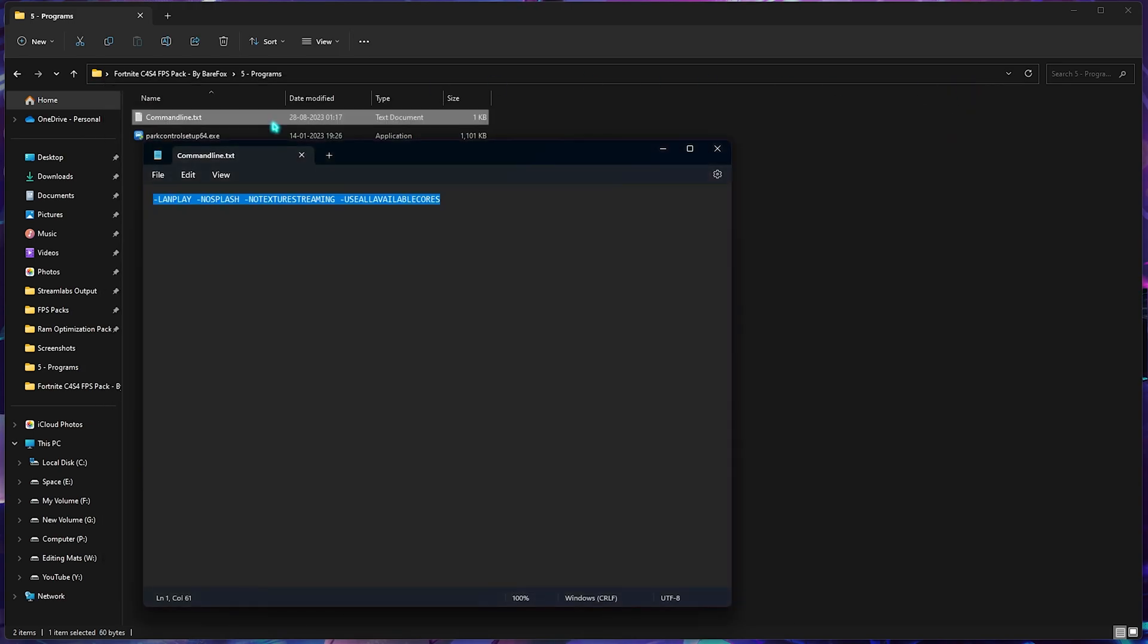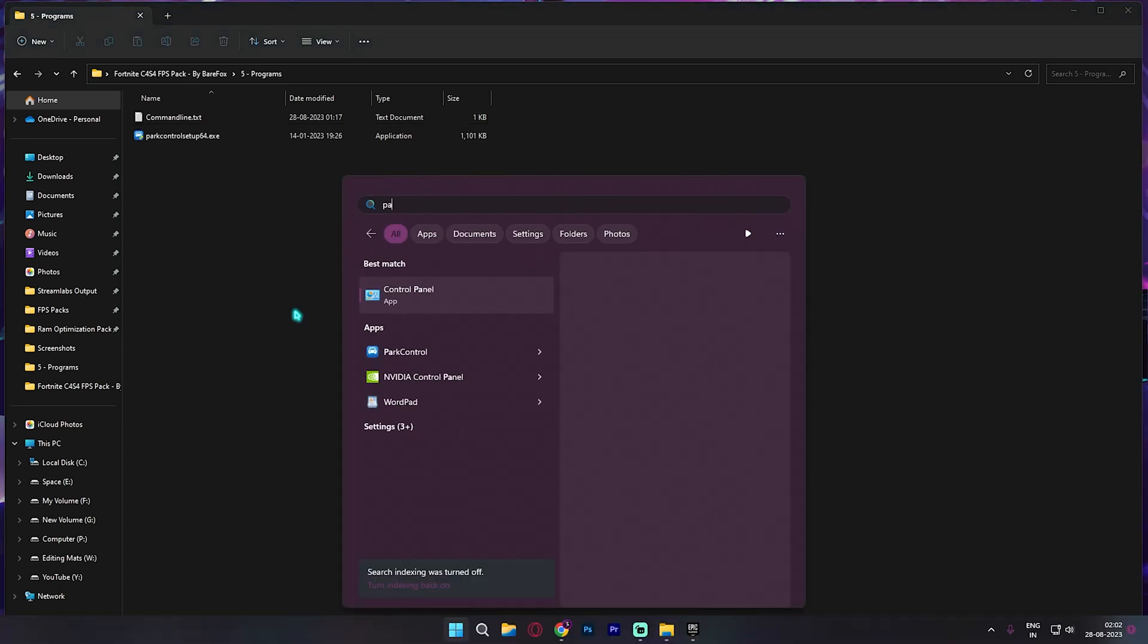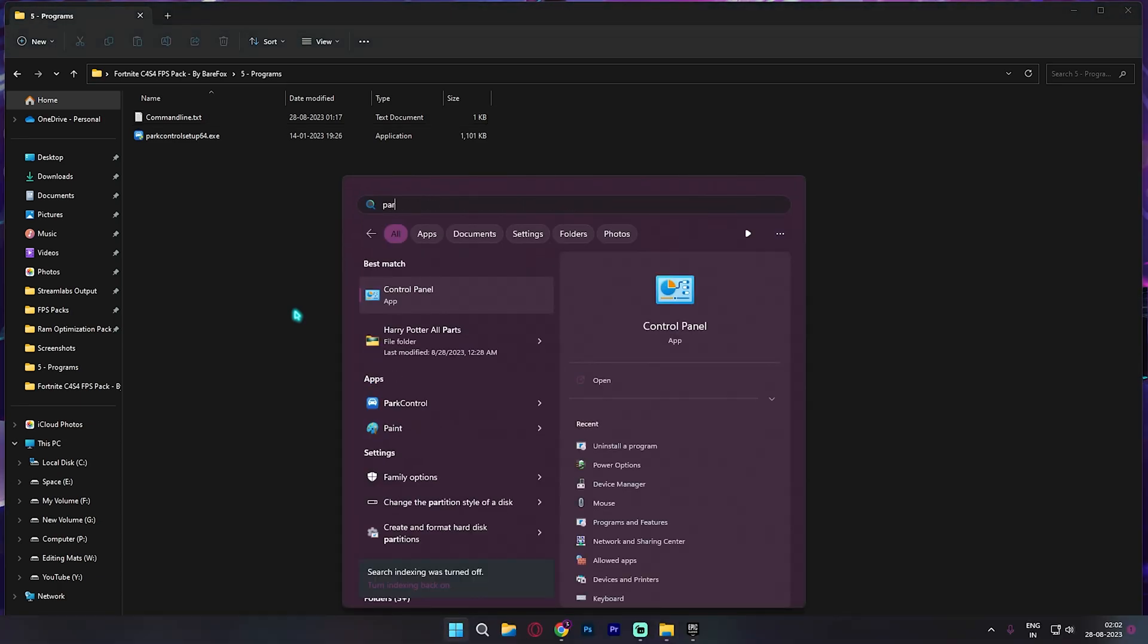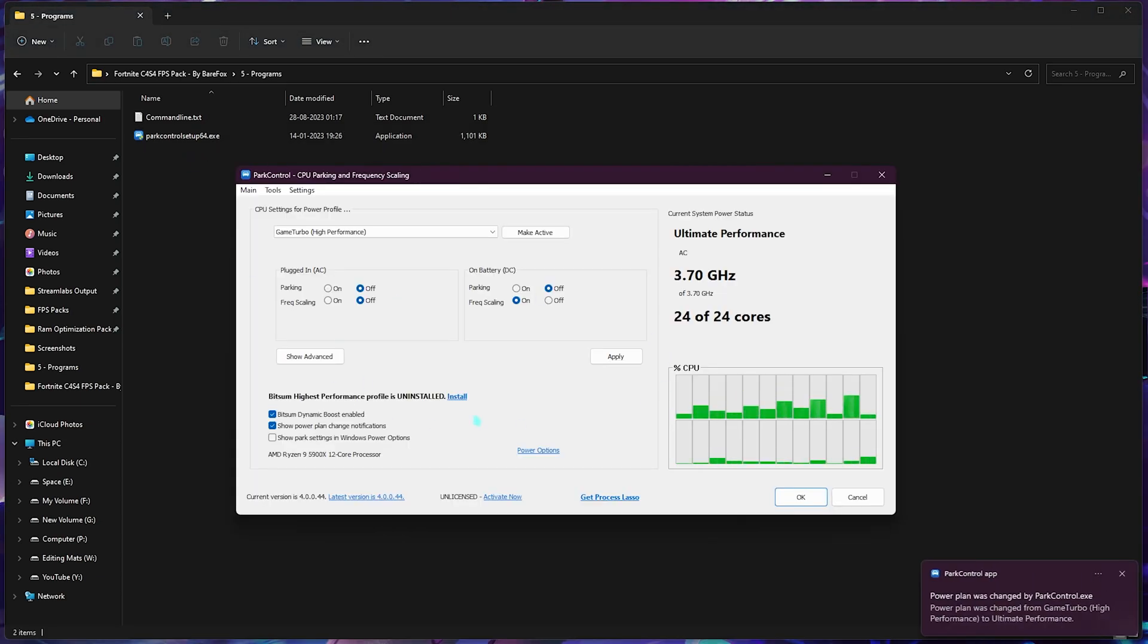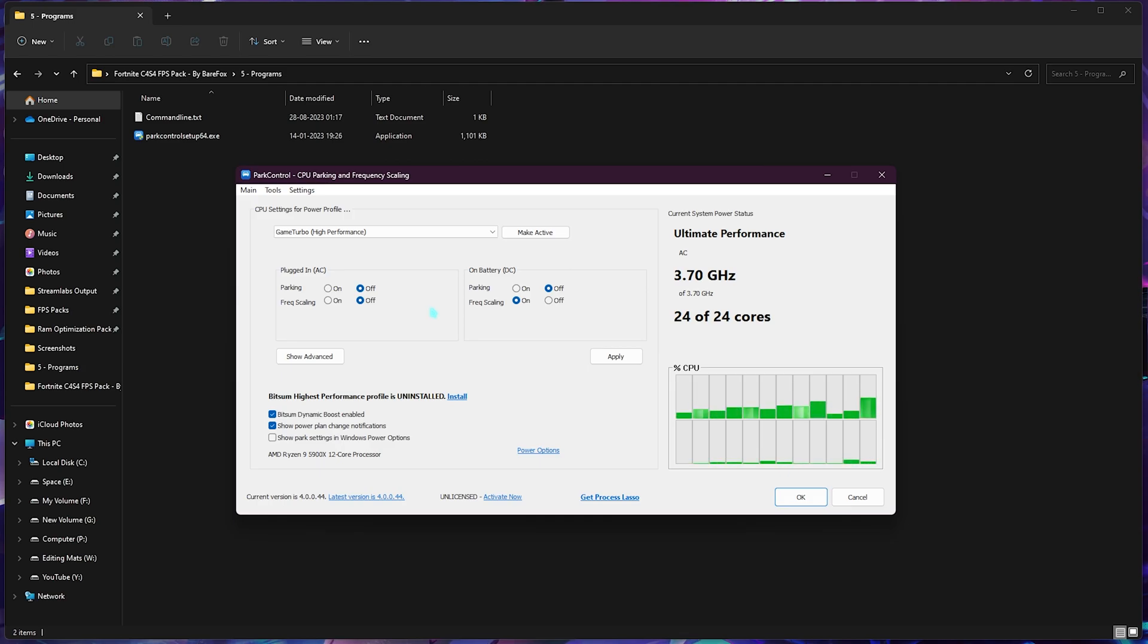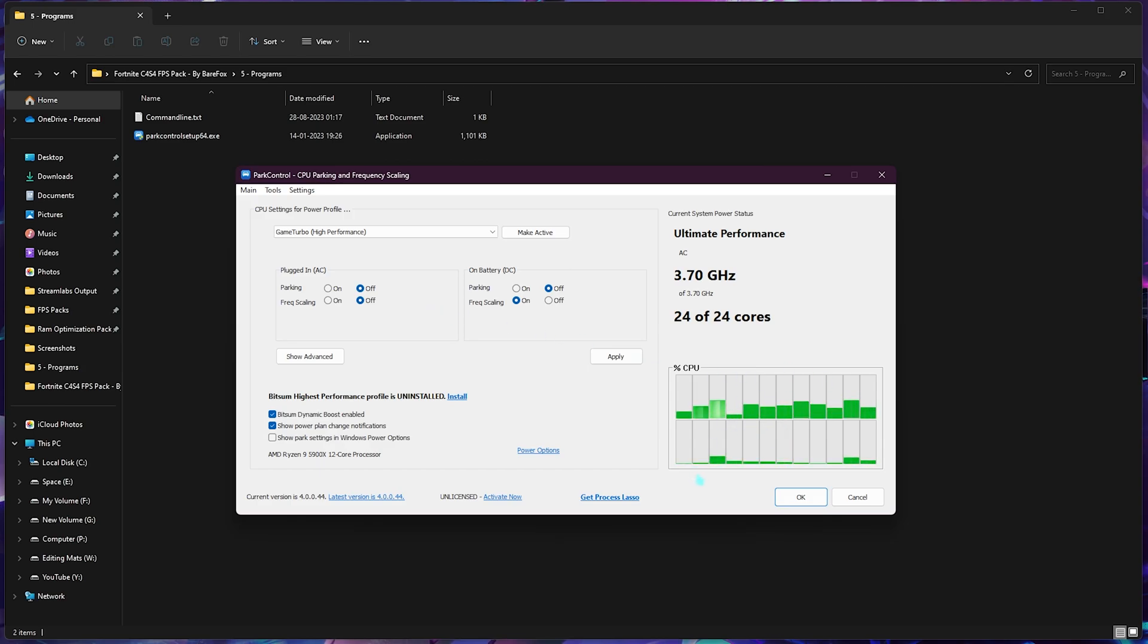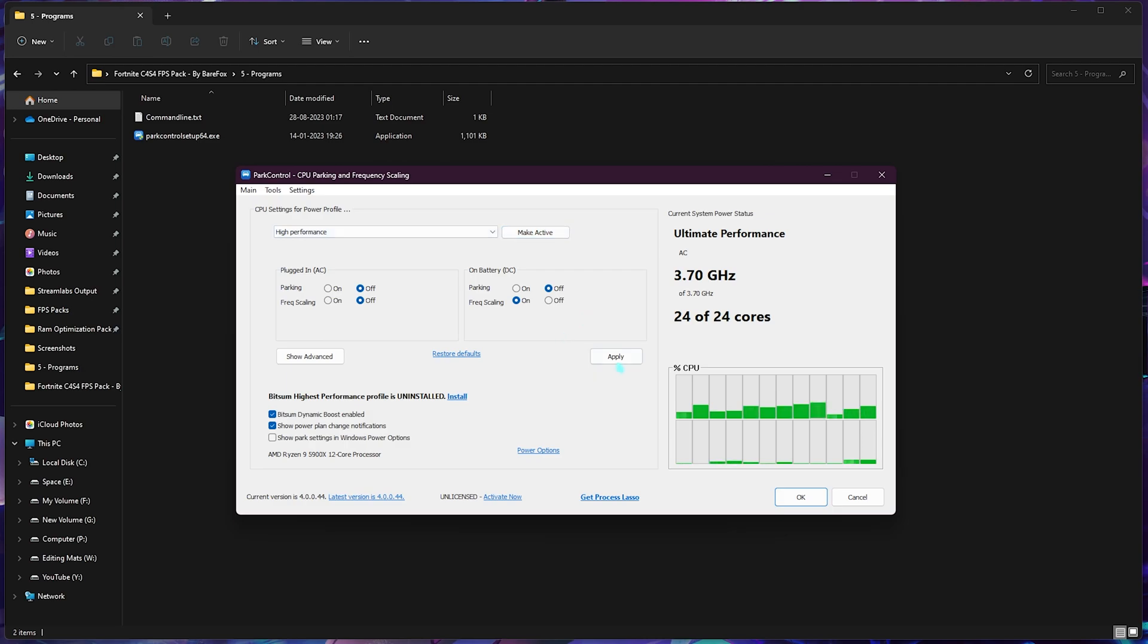The next one is park control setup. You need to run this setup and you'll install an application called park control. Once you've installed this application, you'll see an interface like this. Here you need to make sure that plugged in and on battery, both of them, parking is turned off. By default Windows has this tendency to park all the unutilized cores and it could lead to FPS loss whenever you're playing games. So disabling the parking will make sure that all the cores are working on your PC. Just copy the exact same settings and for the power plan select high performance. Click on apply, click on OK, and you're good to go.